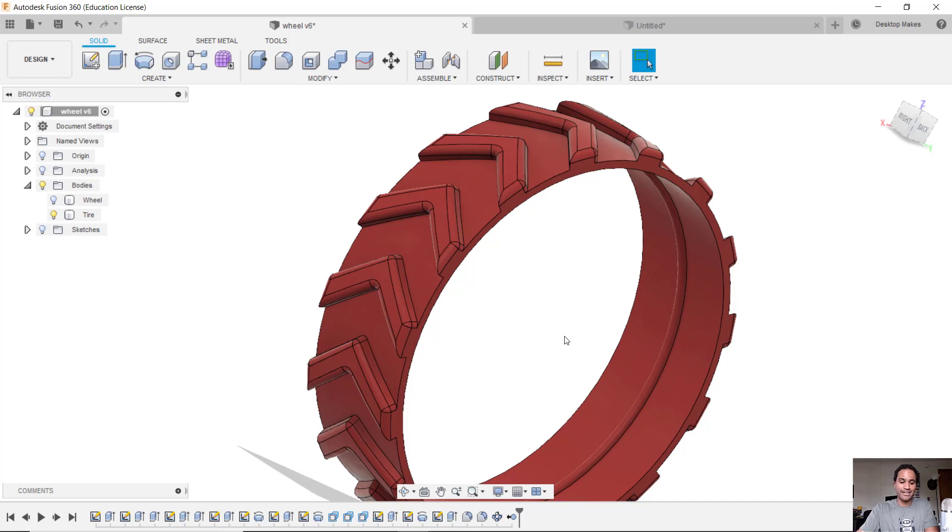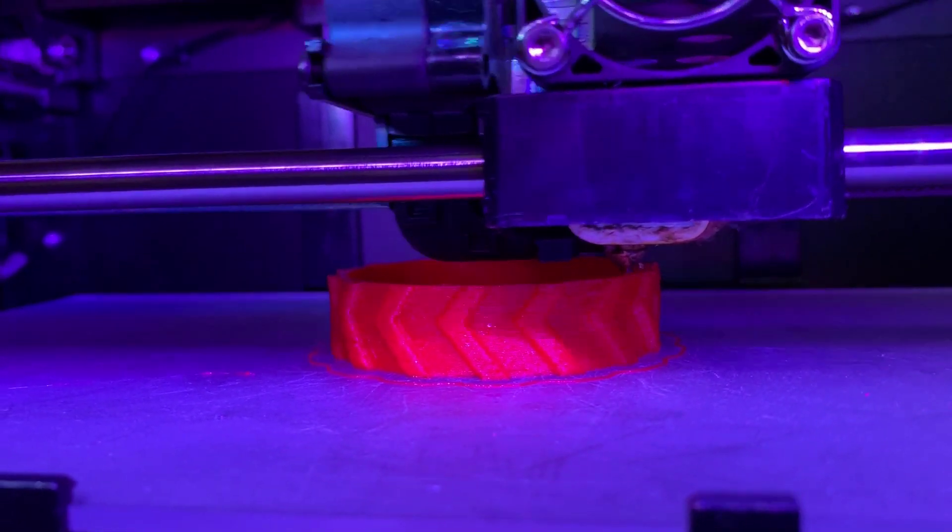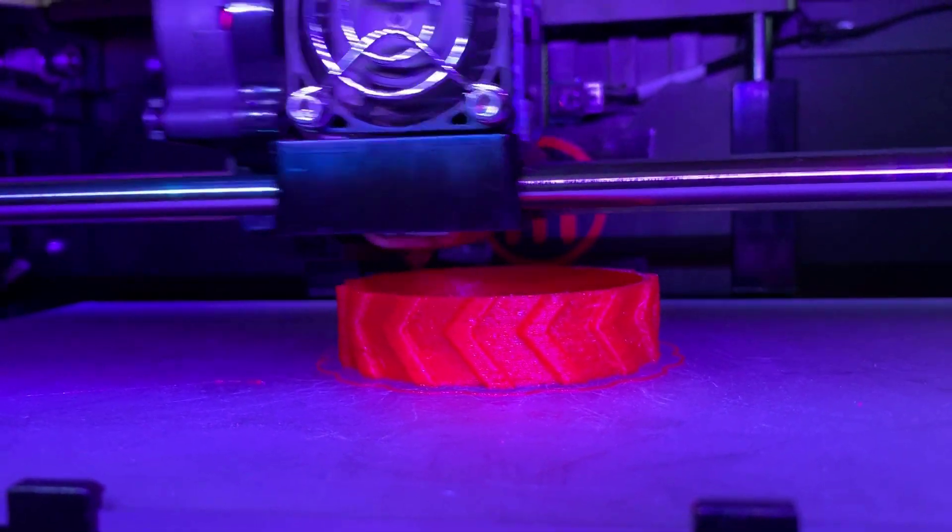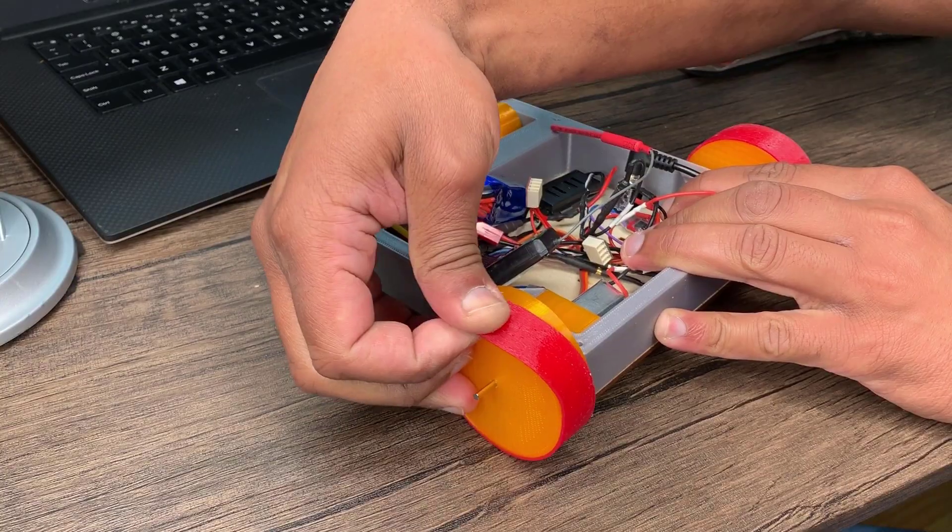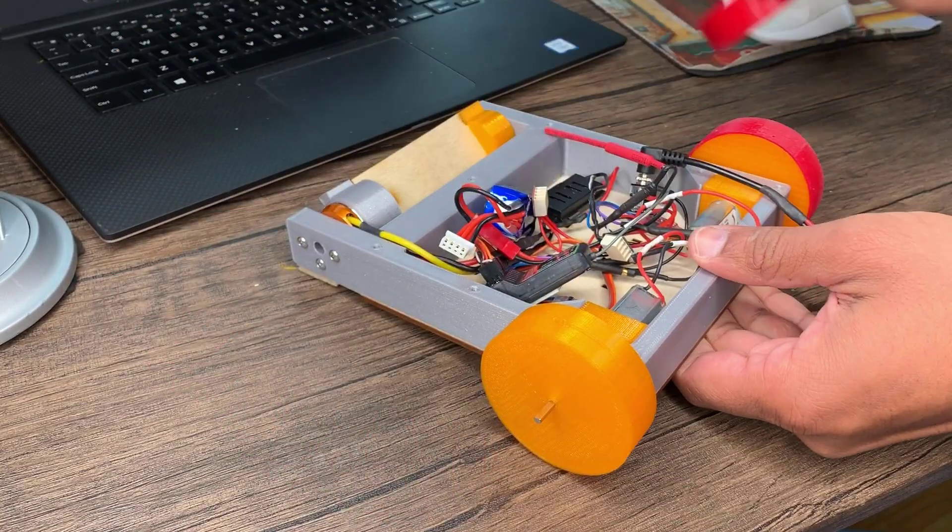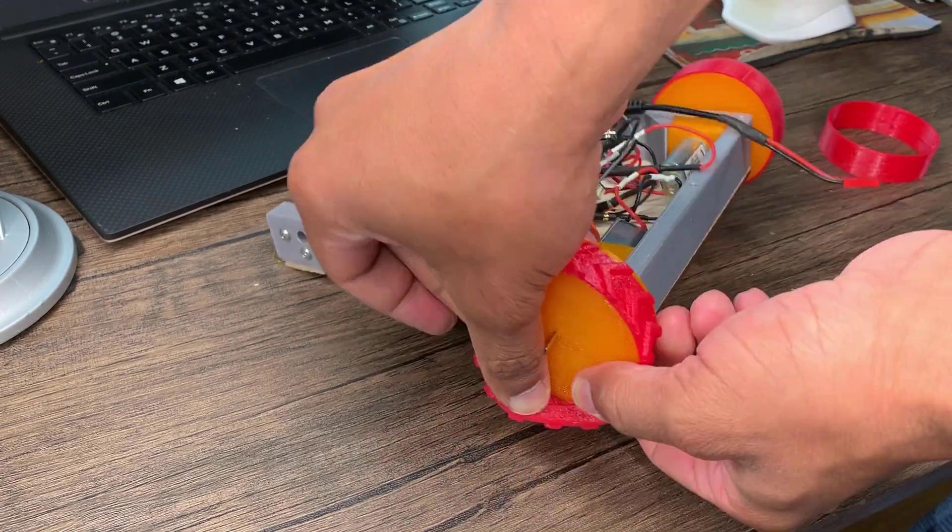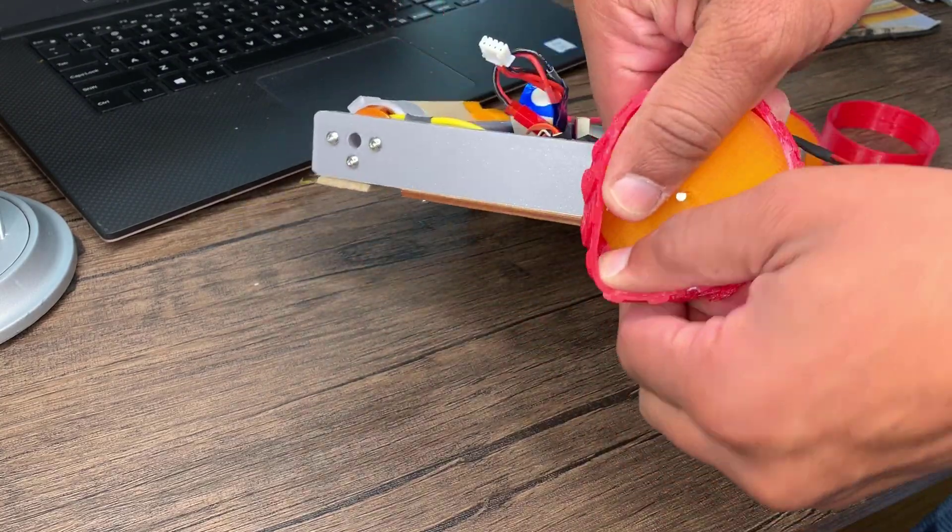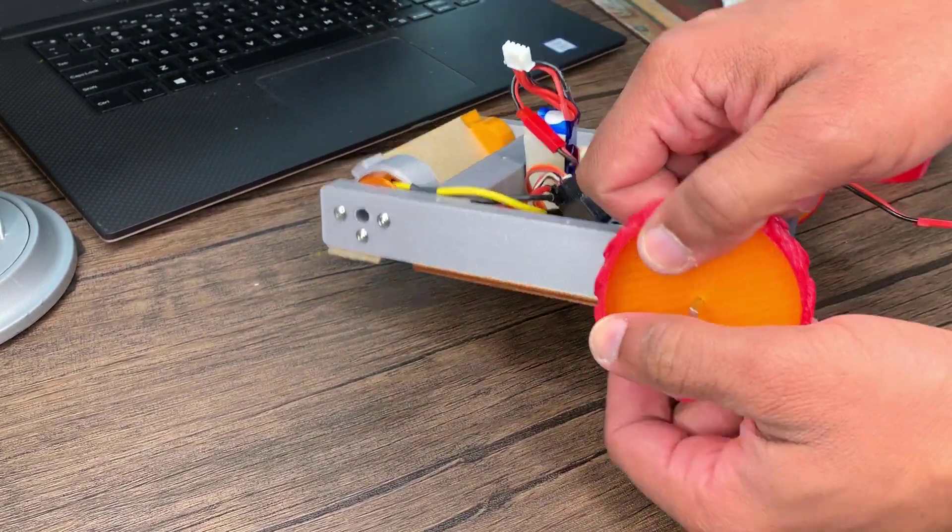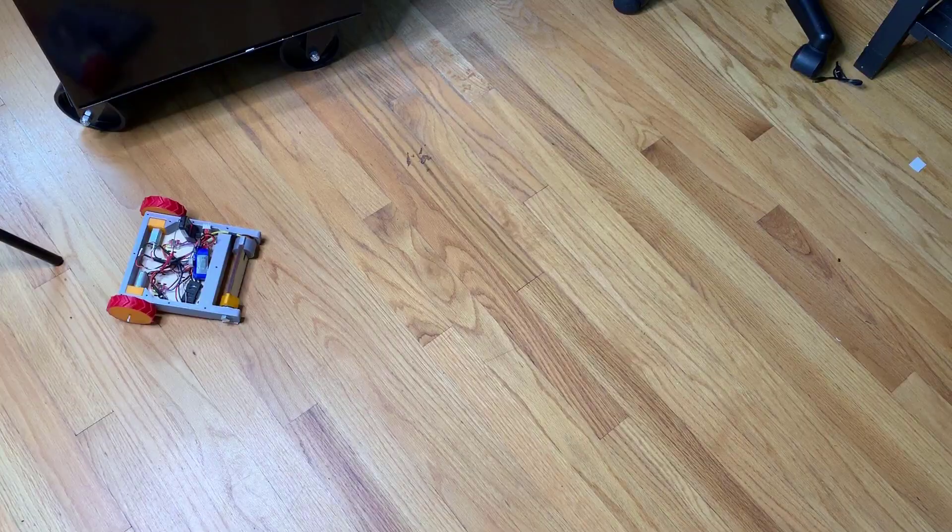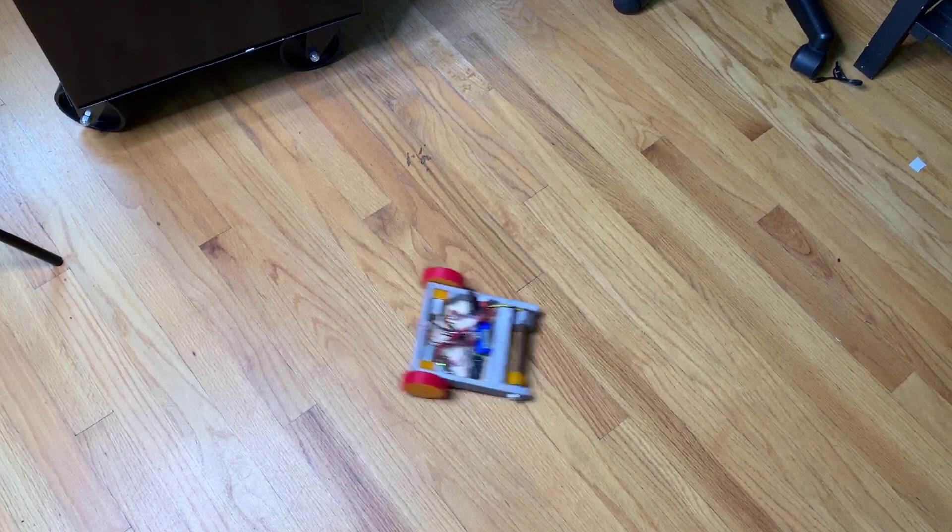I sent the design to my classic MakerBot Replicator 2. It always does a great job with TPU and I'm printing on an acrylic bed here, so no heated bed. Then I simply swapped out the old tires for the new ones. I modeled these so that they're a millimeter smaller than the wheel, so you actually have to stretch it over the wheels to get it to fit, which allows for a really nice tight fit. So I'm fairly confident these will stay on. So far preliminary tests look to be pretty promising.